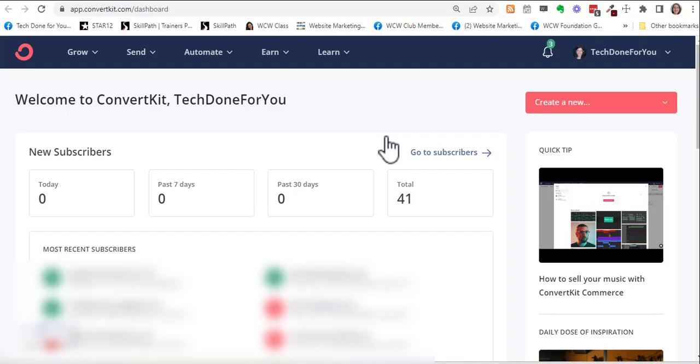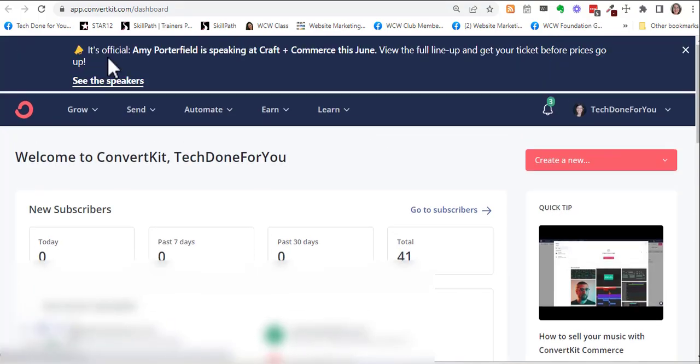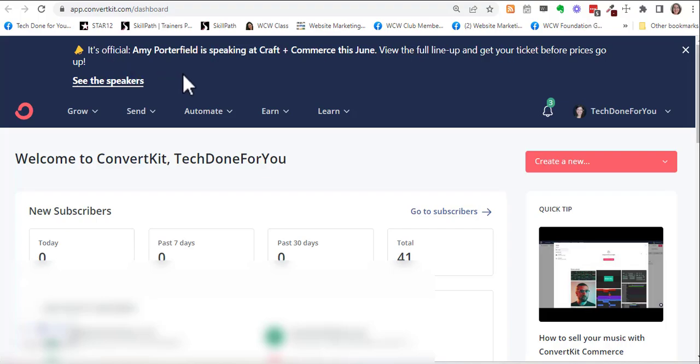So here I'm going to go ahead and basically find any subscriber and then add the custom field to that subscriber. Let me just go to myself.